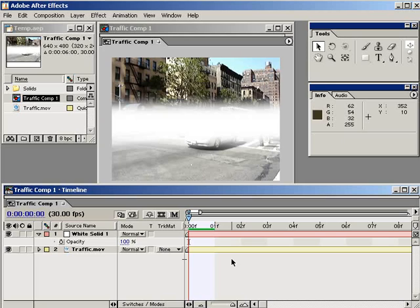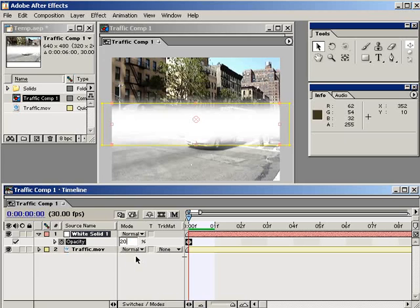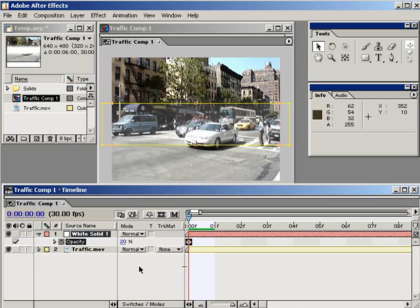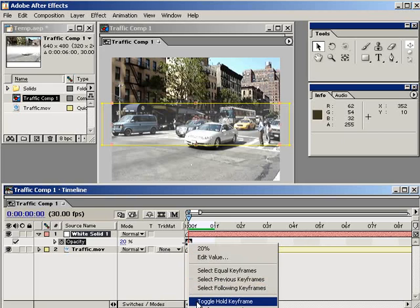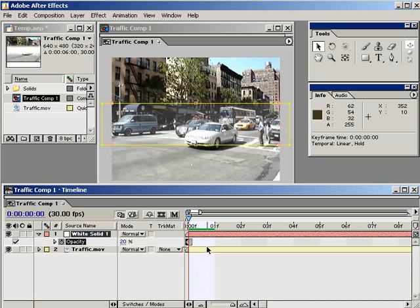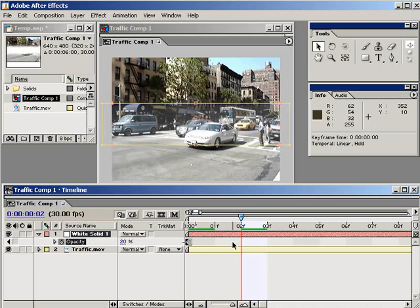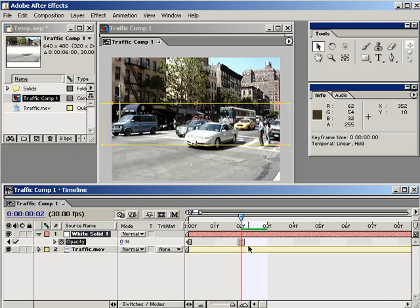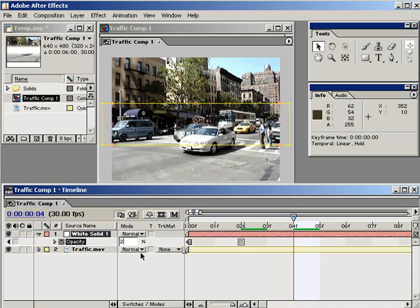First, at frame 0, set an opacity keyframe of 20%. I don't want the bar to ever be all that visible, so 20% is good to keep it subtle. Right-click on the keyframe and choose Toggle Hold Keyframe. This creates a keyframe that will not change its value until the next keyframe — there'll be no interpolation, it'll just change instantly. Move to frame 2 and set a new keyframe with an opacity value of 0%. After Effects automatically creates it as a hold keyframe.